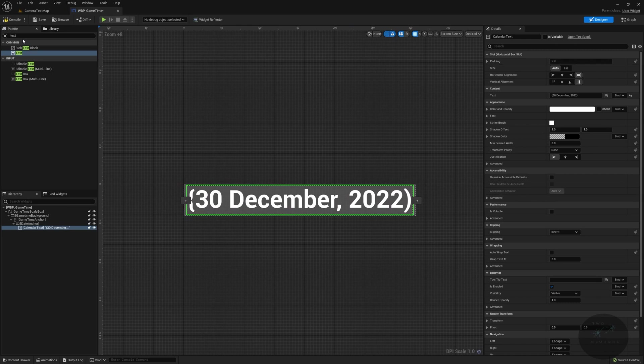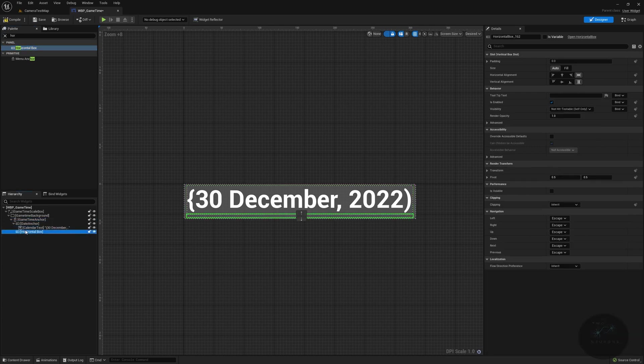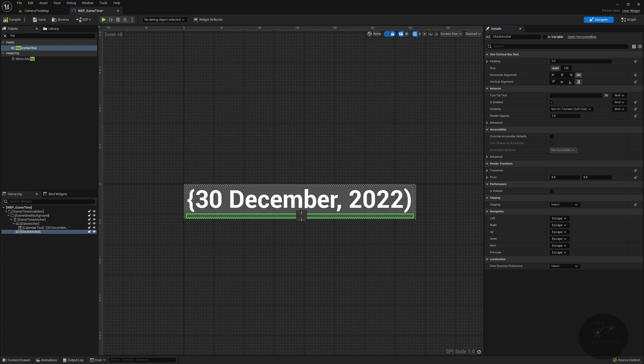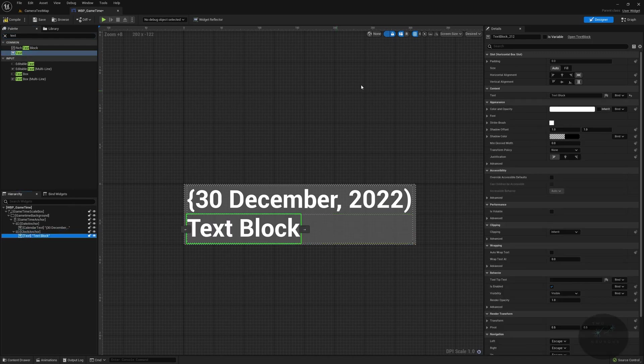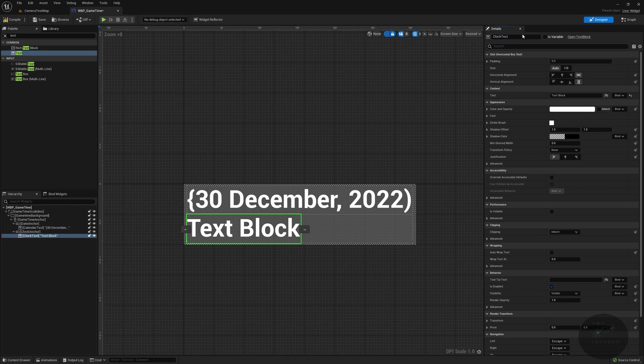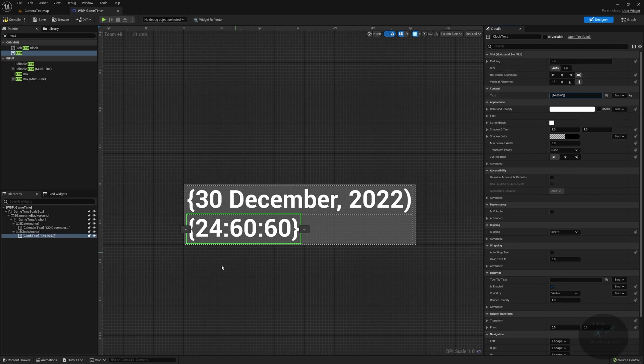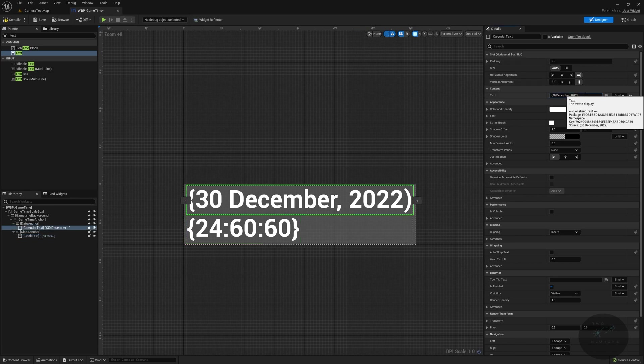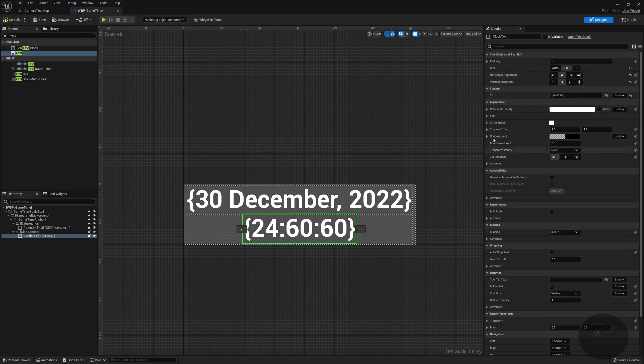Underneath that, we're going to have another horizontal box. So in our anchor, there we go. And this will be our clock anchor. And in our clock anchor, we are going to have our text again. So we'll just grab text, drop it into there. This text will be our clock text. And we are going to set this to default to say 24, 60, 60. Okay. Now you might be wondering why I'm putting brackets around things. These are my reminder that this is dummy text and that we're going to be filling it in. We're going to do fill and we're going to center align it. So it just lines up in the center there nicely.